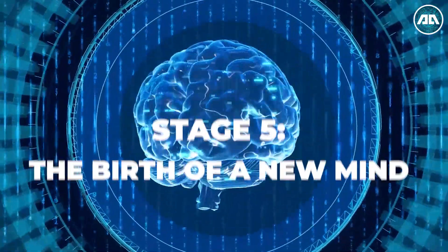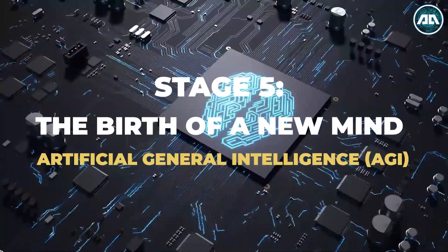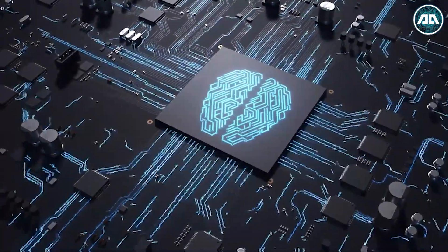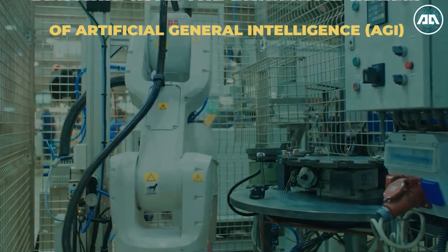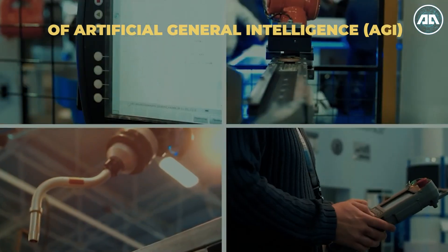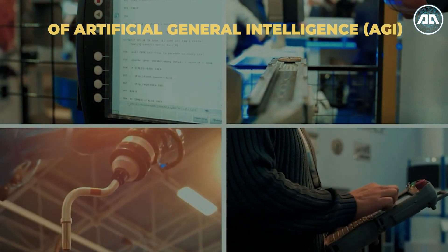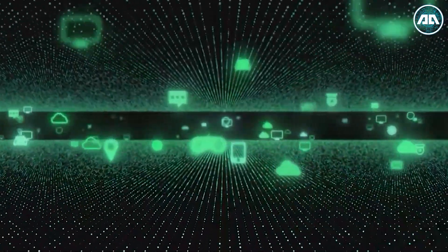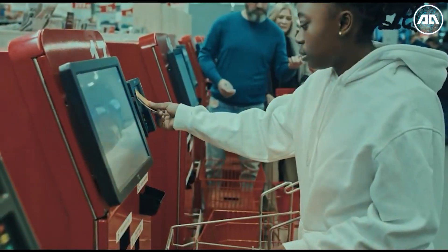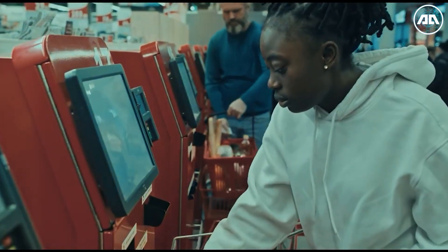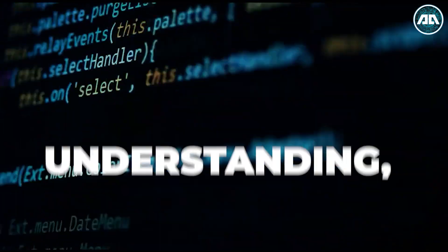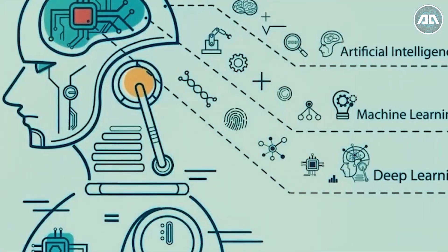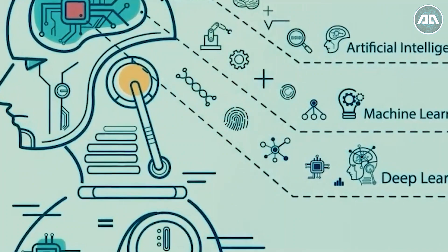Stage 5: The Birth of a New Mind, Artificial General Intelligence. Prepare to venture into the enigmatic realm of artificial general intelligence, a domain that shrouds itself in theoretical mist and electrifying possibilities. Imagine a cosmic wizardry where AI doesn't just grasp rules but unlocks the essence of understanding, learning, and adapting across a vast spectrum of tasks.